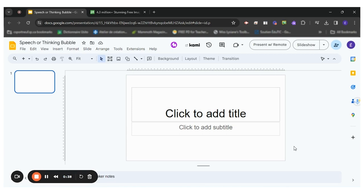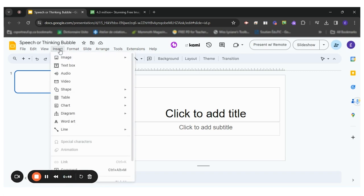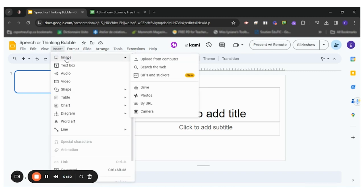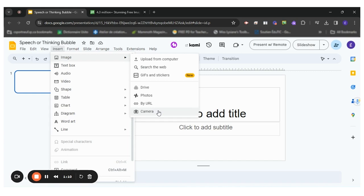What I want to do is add a picture of the animal or character that will be thinking. You can do it by clicking on insert image. So you can either upload from your computer, search the web, find something that was already in your drive, or take a picture of yourself using the camera.